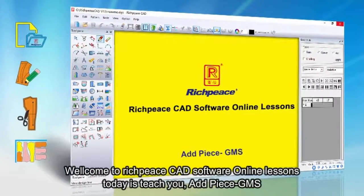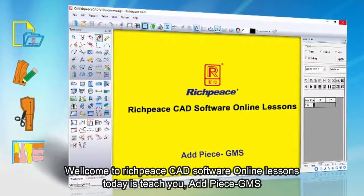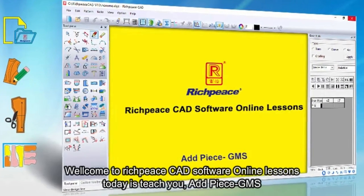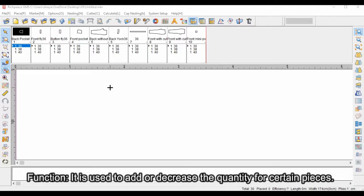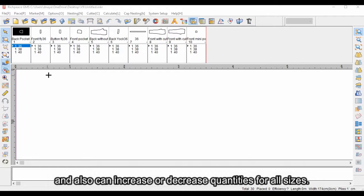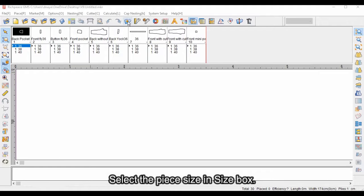Welcome to RichPiece CAD software online lessons. Today we'll teach you the add piece function. It is used to add or decrease the quantity for certain pieces. It can increase or decrease the quantities for one size only, or also increase or decrease quantities for all sizes.